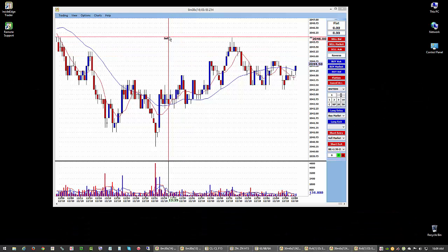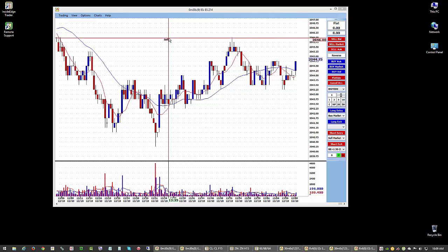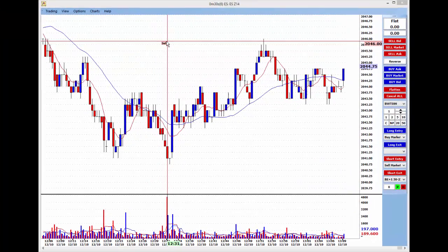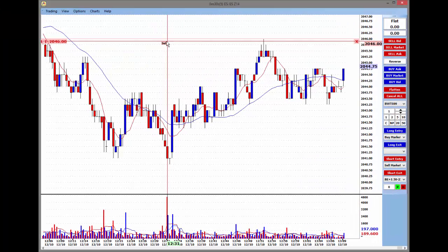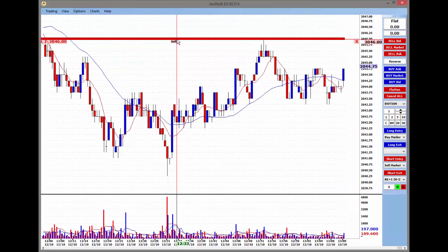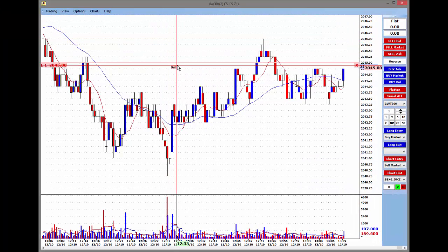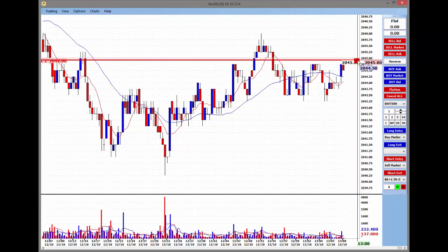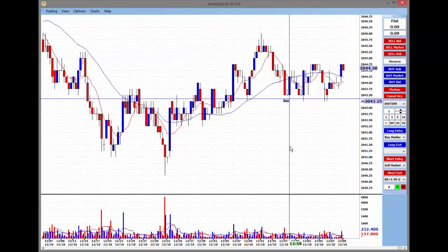Welcome! InsideEdgeTrader has tools for traders of all kinds to execute and analyze markets. Up front, you can trade directly on the charts. I can left-click to place orders, I can amend them directly on the chart, and I can cancel them as well.